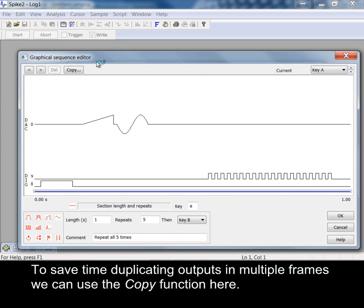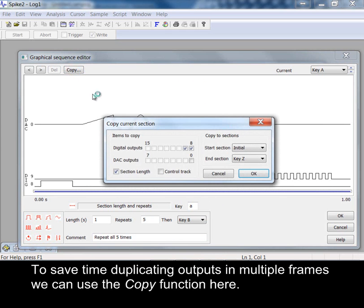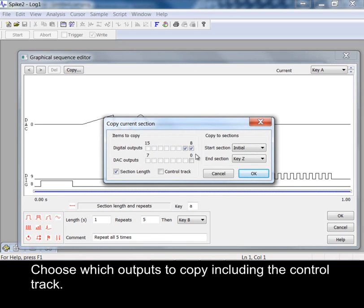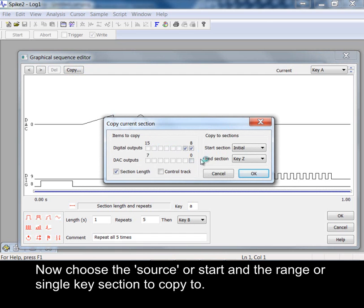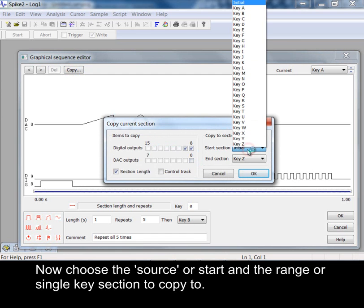To save time duplicating outputs in multiple frames we can use the copy function here. Choose which outputs to copy including the control track. Now choose the source or start and the range or single key section to copy to.